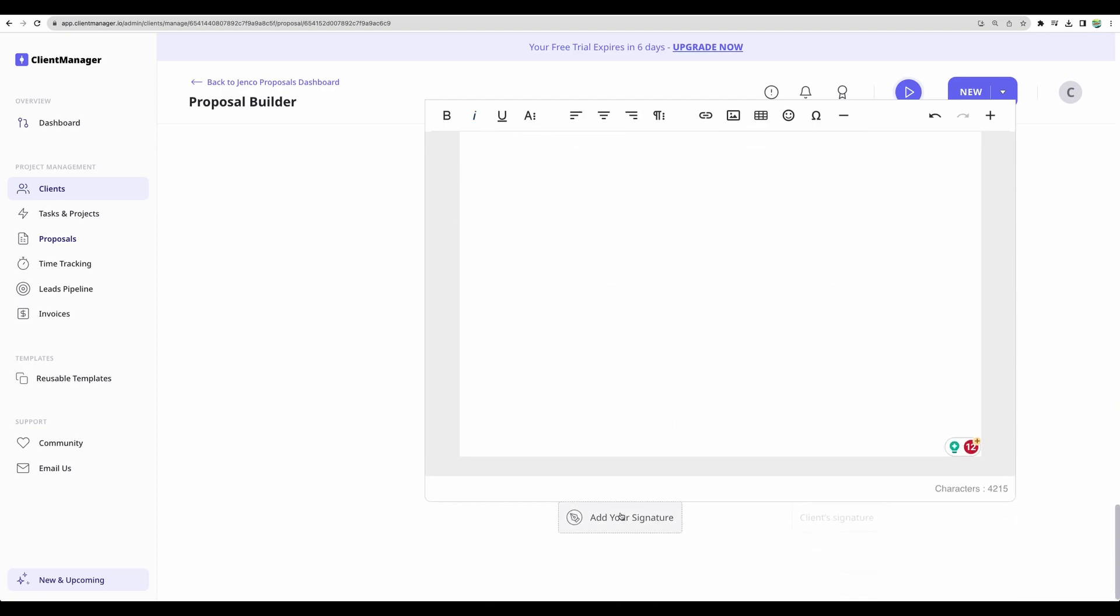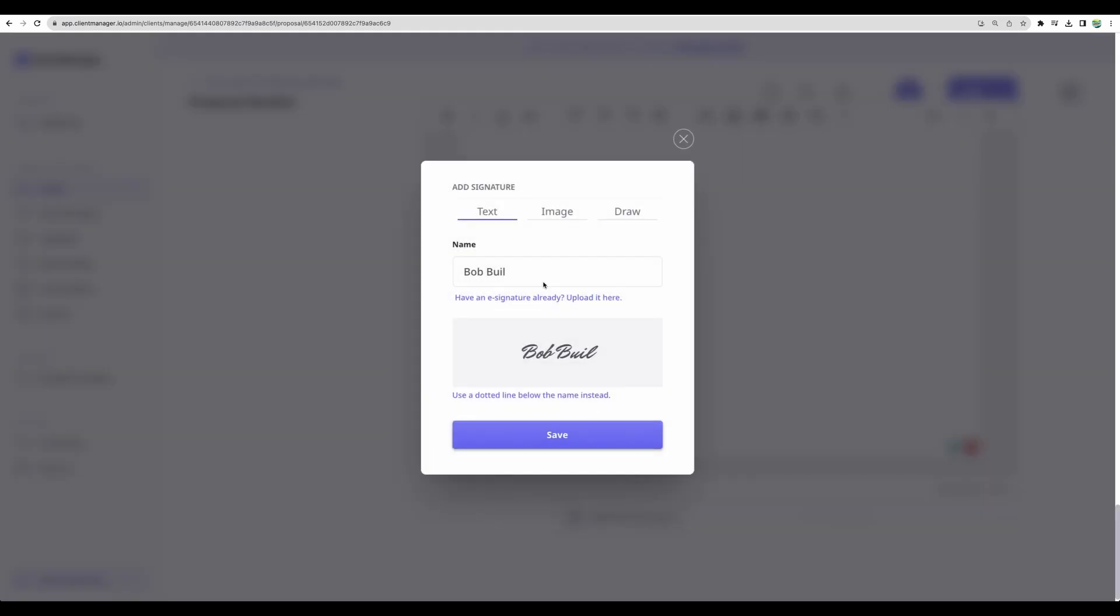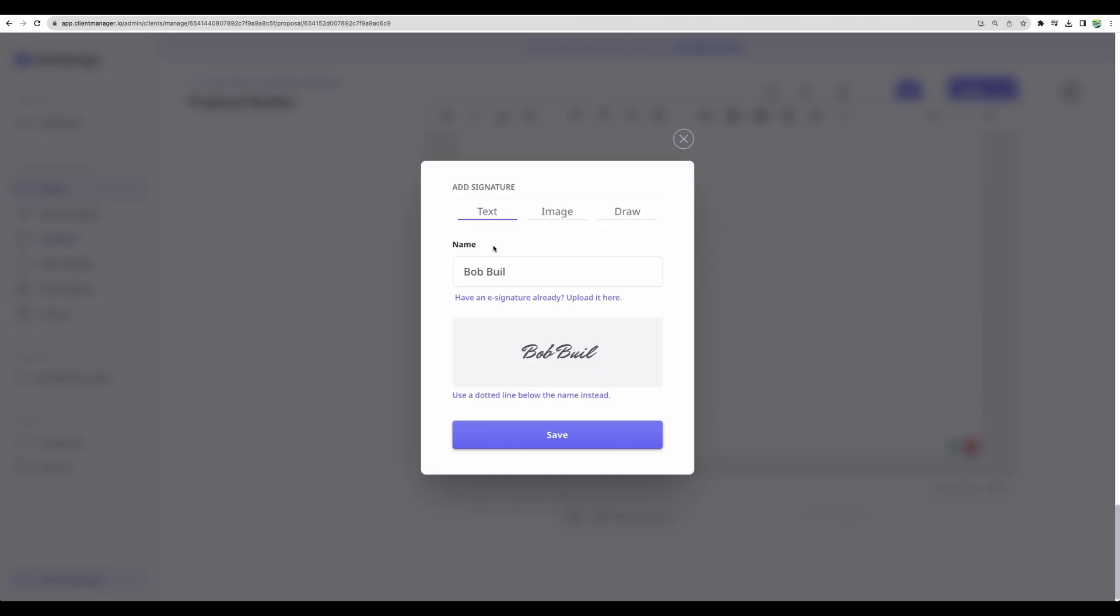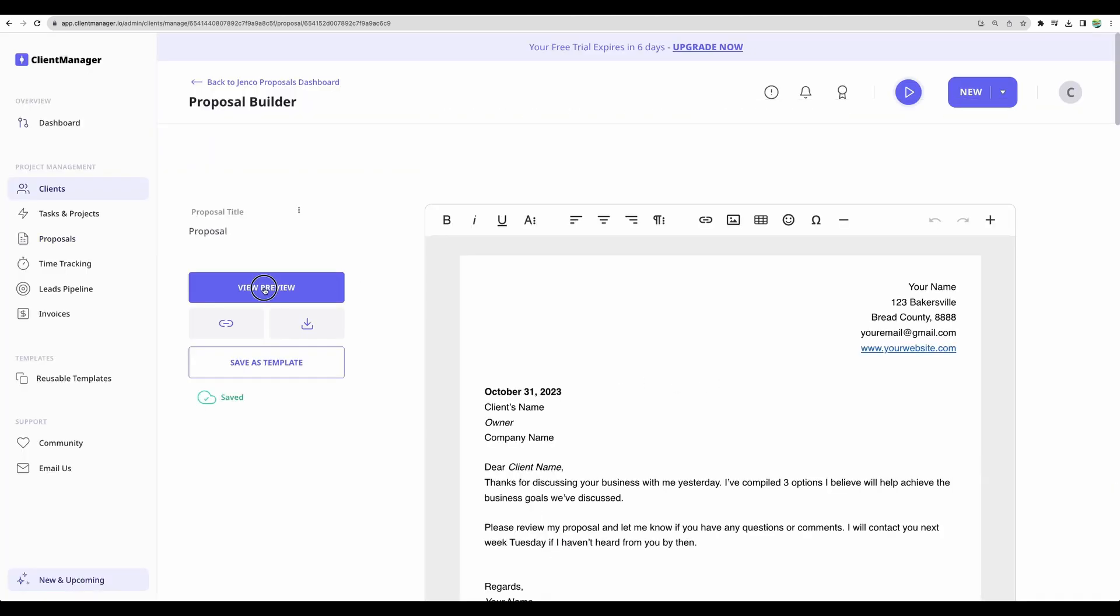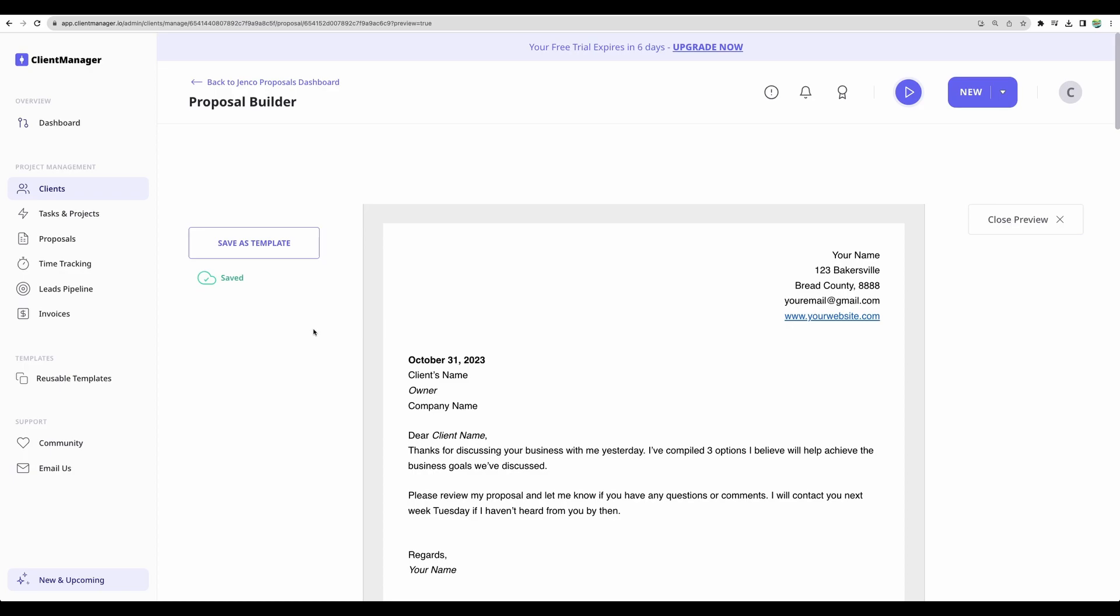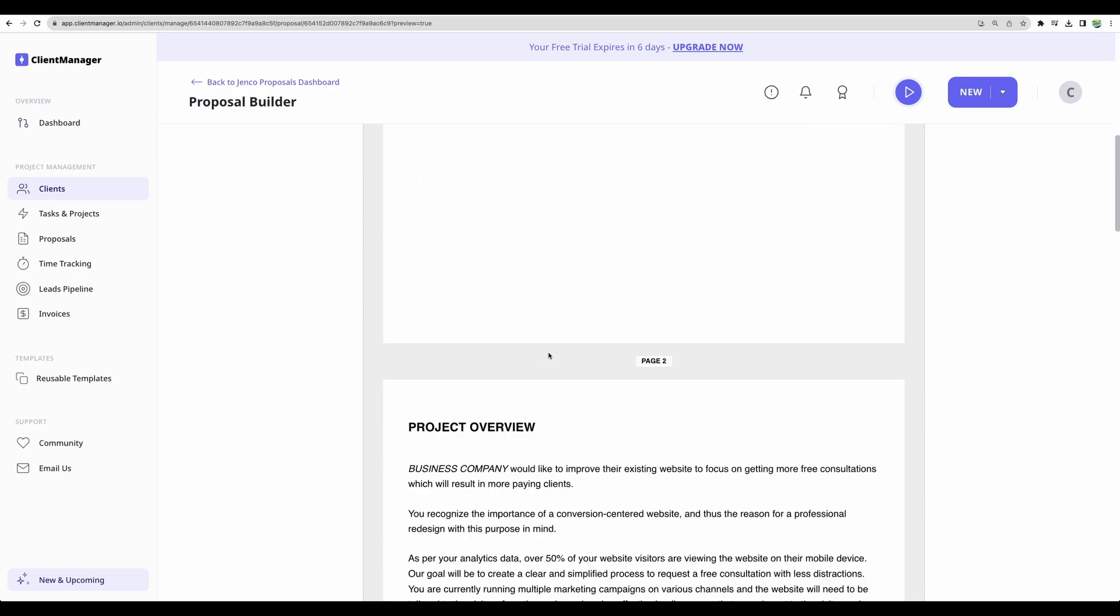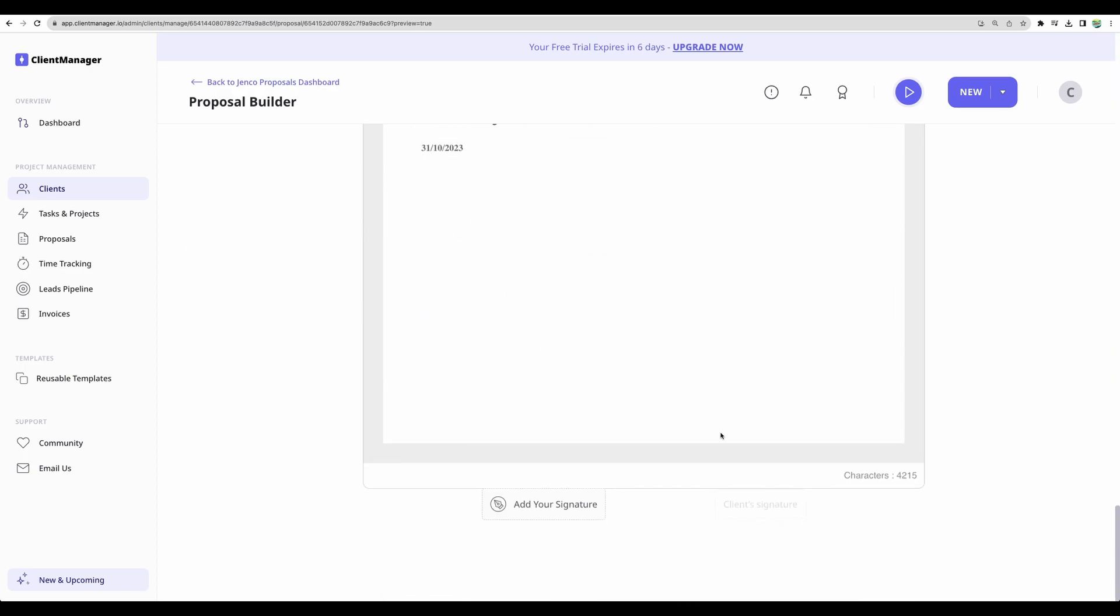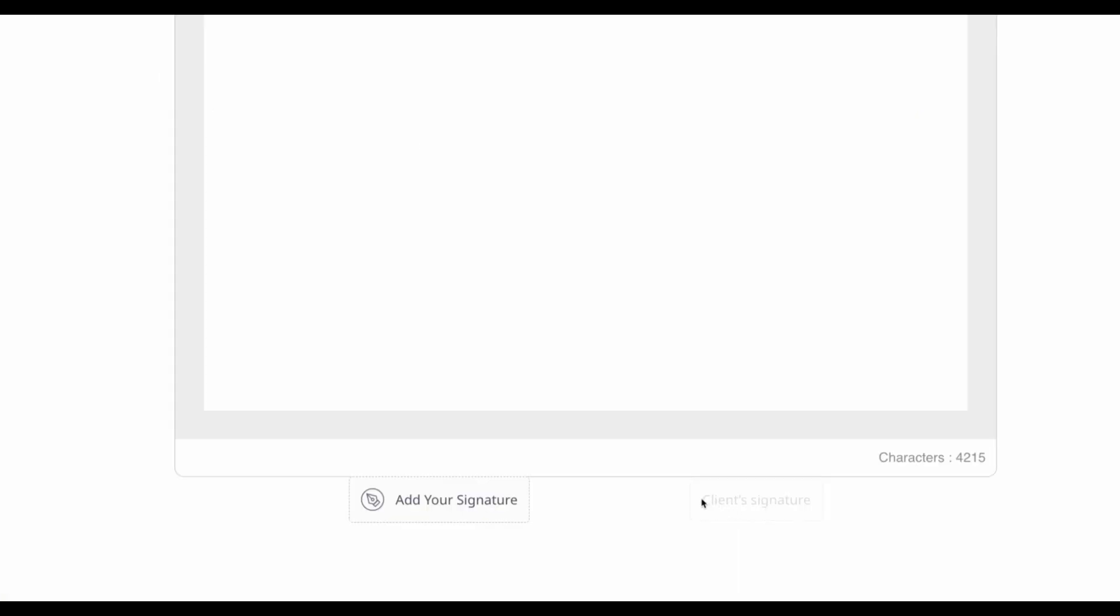You can add your signature as image or drawing. And of course, you will be able to get the link to this proposal and send to a client for their signature and client will be able to sign it.